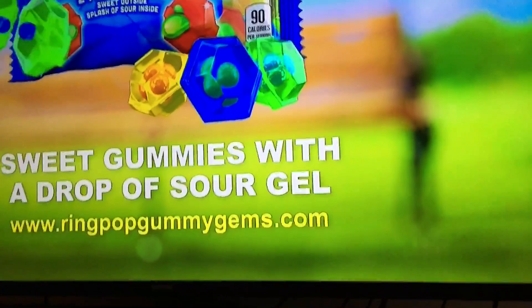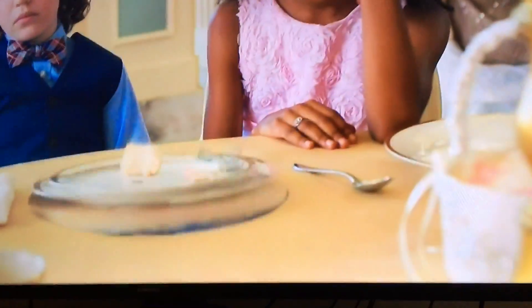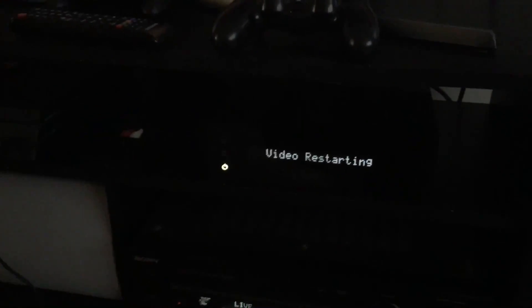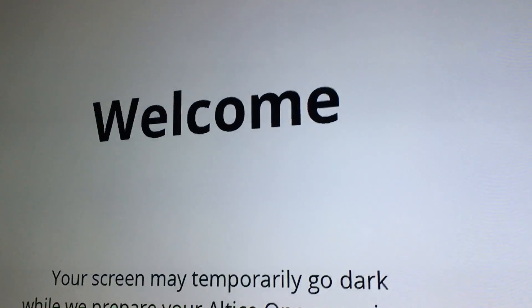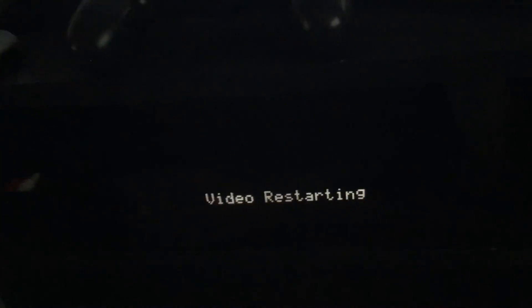Now just give it at least five to ten seconds, a little bit more, until it reboots itself. There it goes, see it go black. It says welcome. So that's how you reboot the TV side.